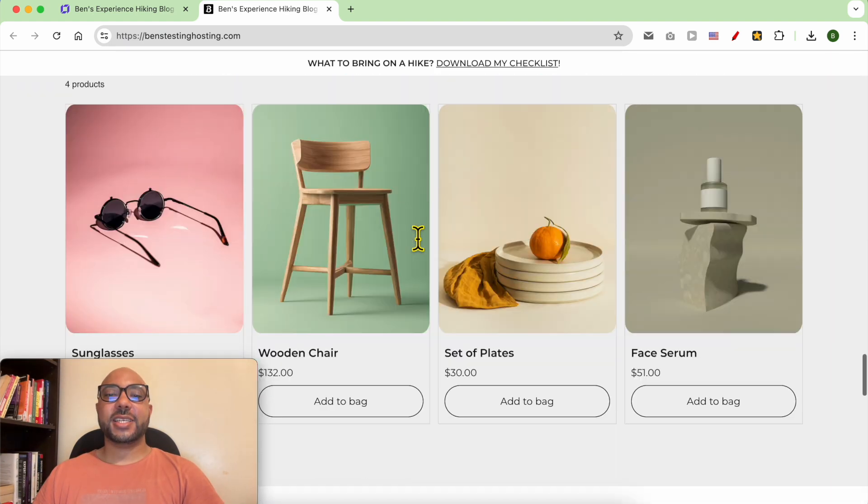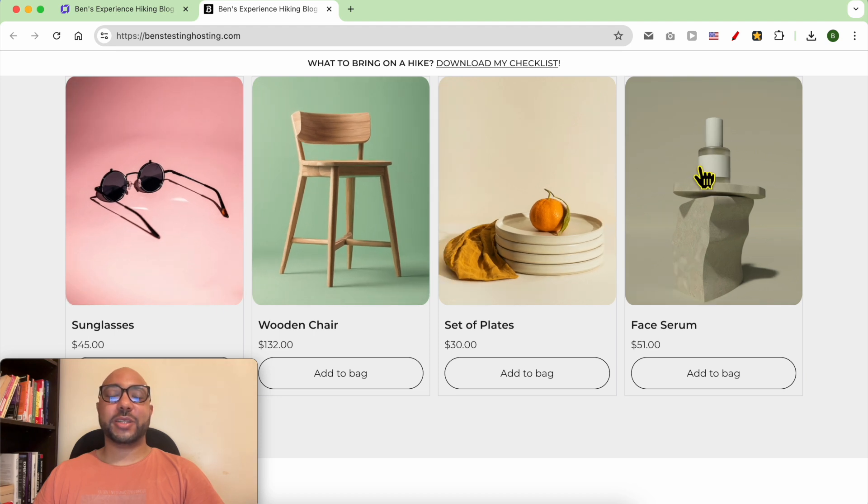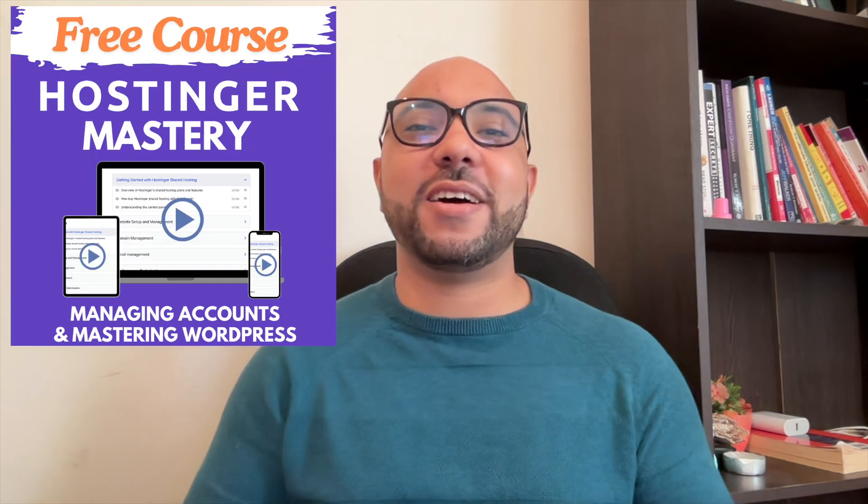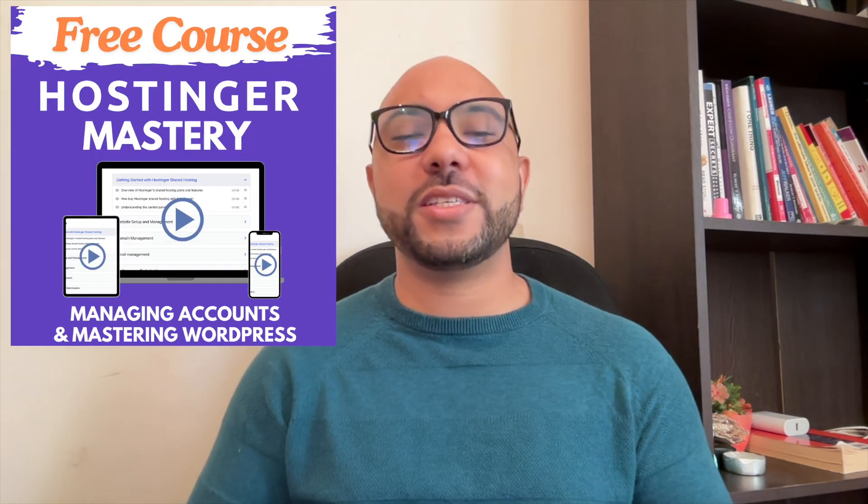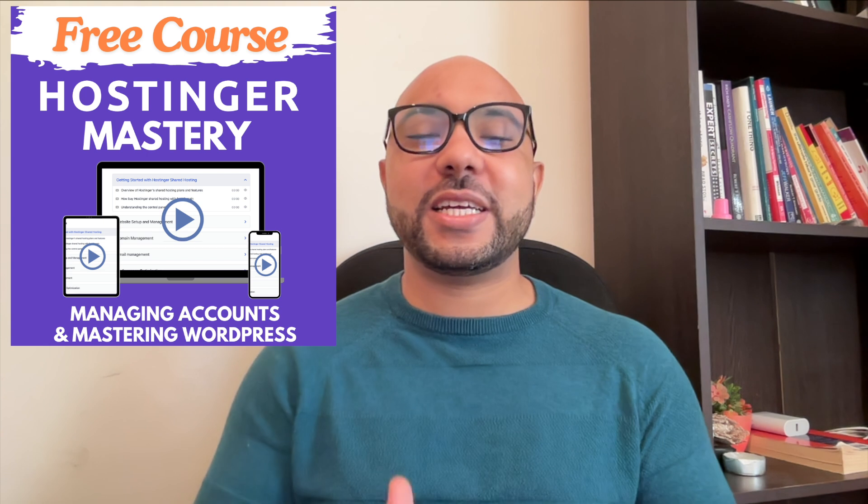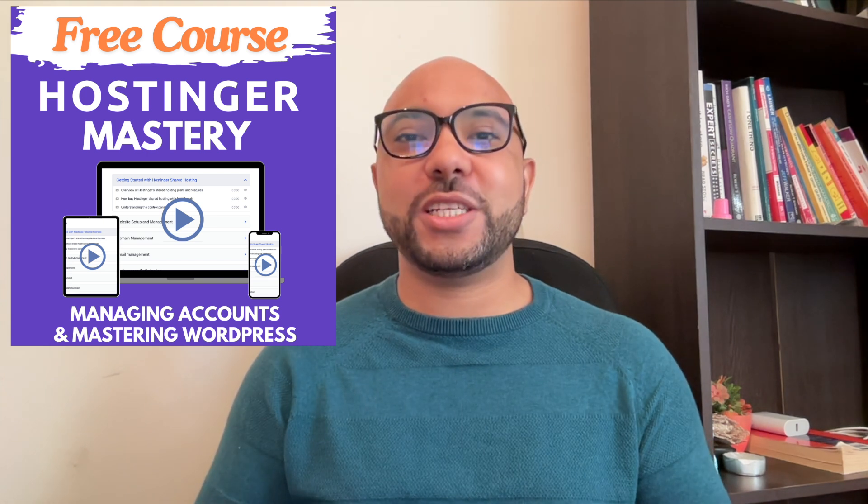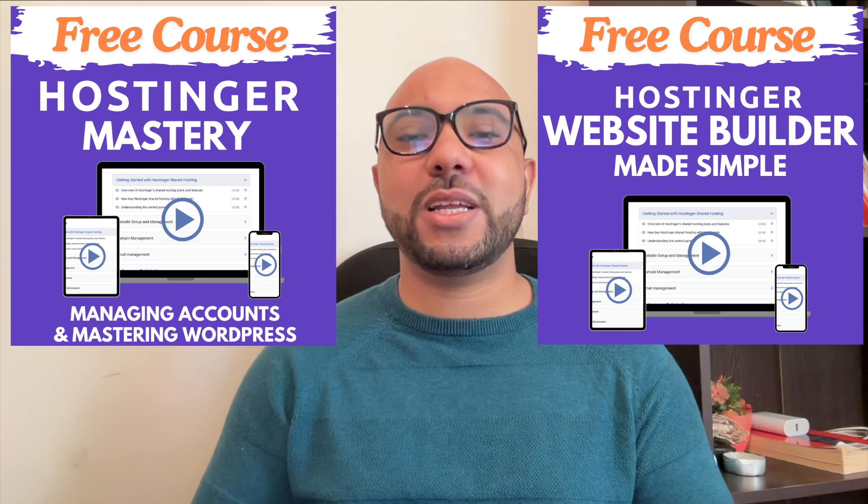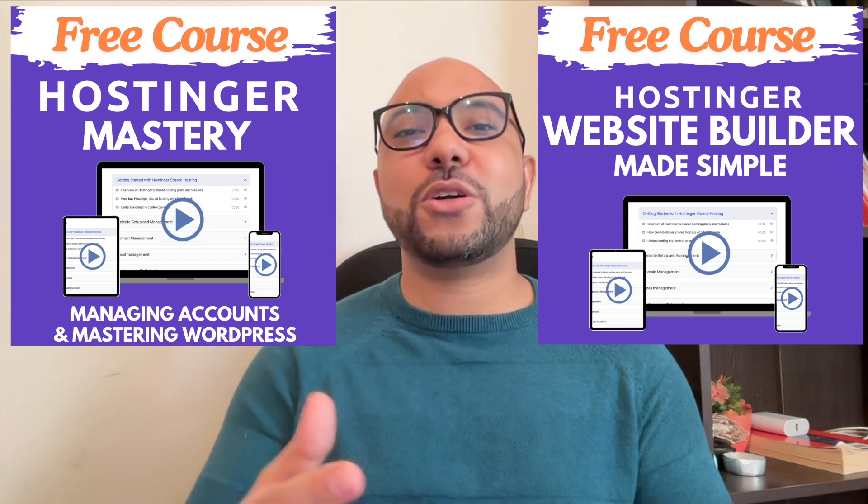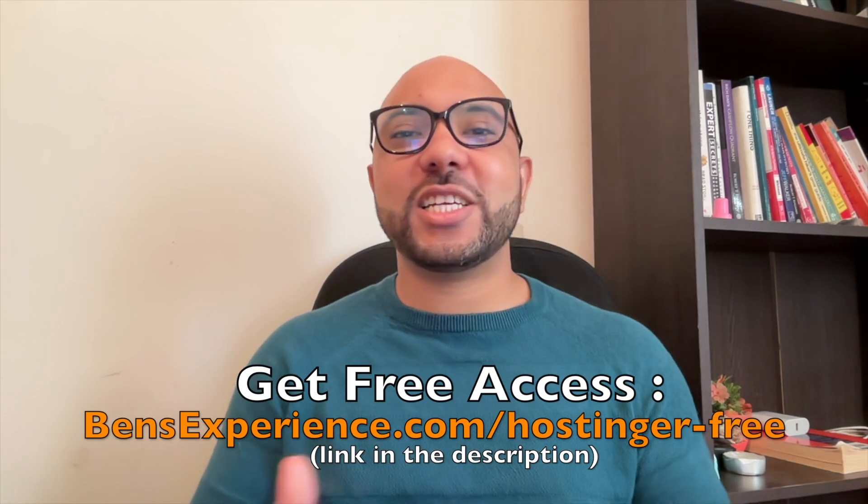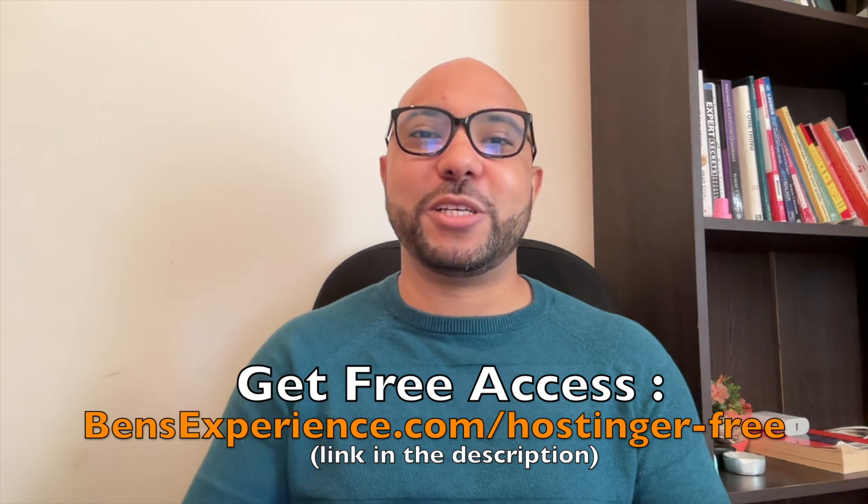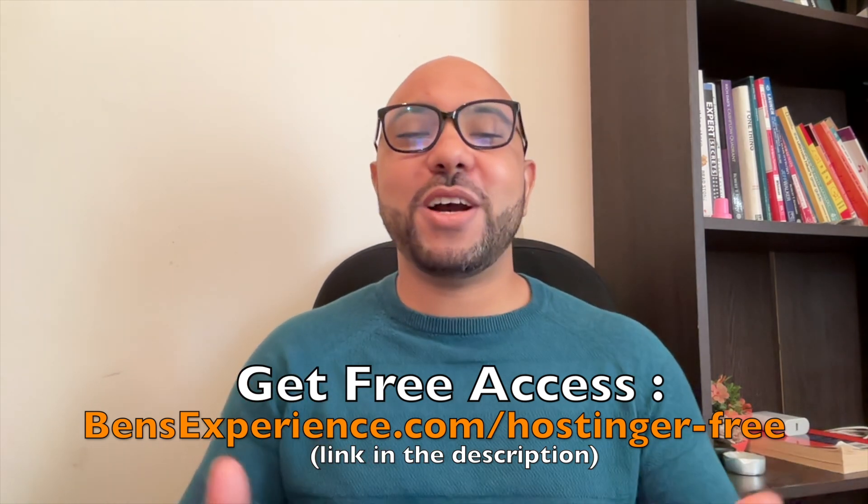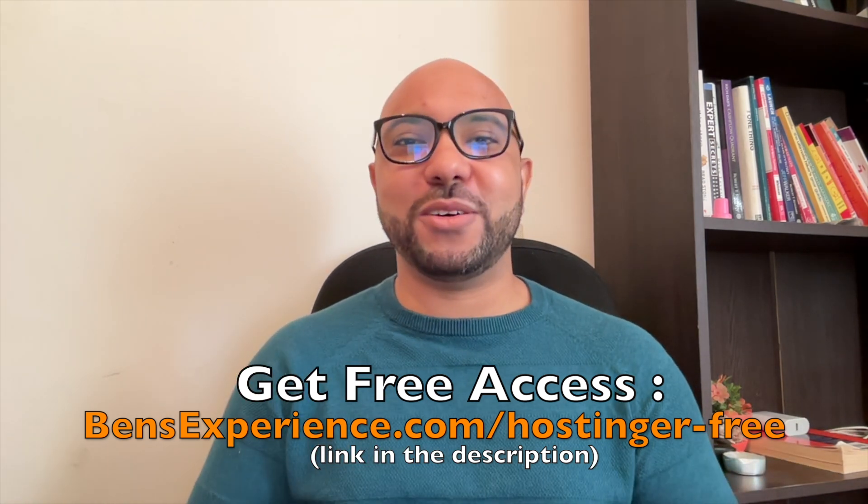And this is how to add a recommended product section in Hostinger website builder. Before you go, I have something special for you. I have two free online video courses for you. The first one is about Hostinger hosting and WordPress managing, and the second one shows you how to use Hostinger website builder to make basic websites or online shops. You can get them both for free just by clicking the link in the description. If you like this video, give it a thumbs up and subscribe. If you have any question, leave a comment below.